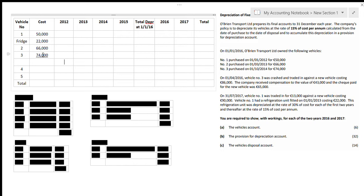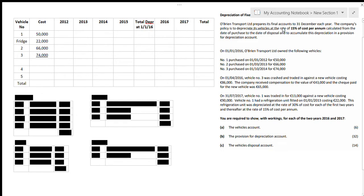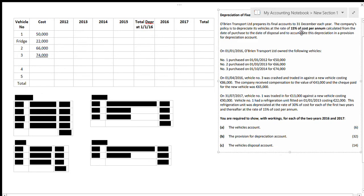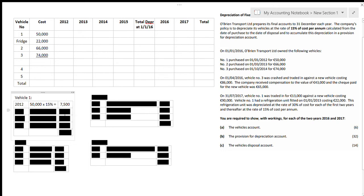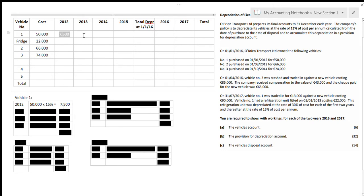The goal of this question is to find how much depreciation we have and what's left in terms of how much the vehicles are valued. For most of this question we're just finding the depreciation for each year. Starting with vehicle number one: we bought it back in 2012 for fifty thousand. Every vehicle depreciates at fifteen percent of cost per annum. So vehicle number one, costing fifty thousand, depreciates at fifteen percent per year — giving depreciation of seven thousand five hundred for 2012.